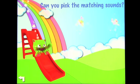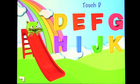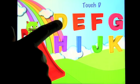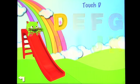I'll show you one more. Touch D — awesome! That's the alphabet exercise.